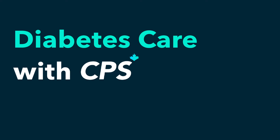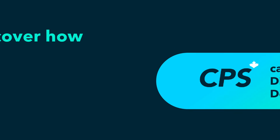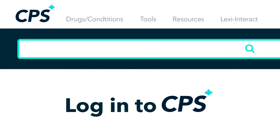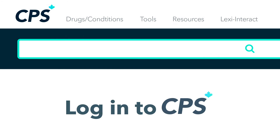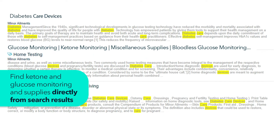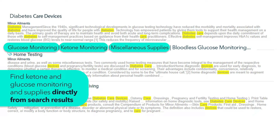Diabetes Care with CPS. Discover how CPS can help you find diabetes care devices. Log in to CPS and search diabetes care devices. Find information about ketone and glucose monitoring and supplies directly from search results.